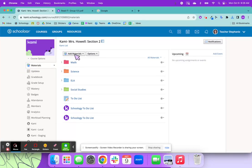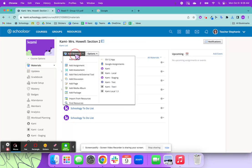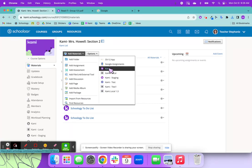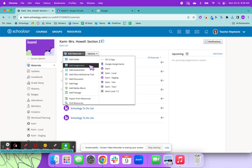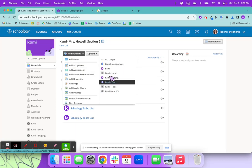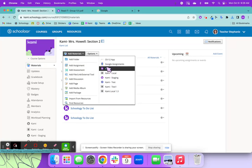Then we're going to go up here to add material and over on this side is where we want to click the Kami. You can add it as an assignment, but I like to use this side of the Schoology options because it then allows you to view the students side by side. So I'm going to go ahead and click Kami.